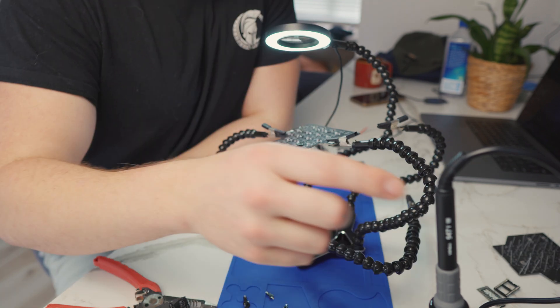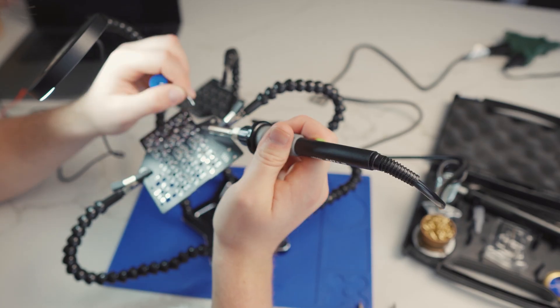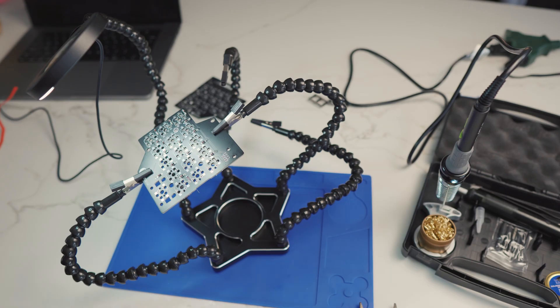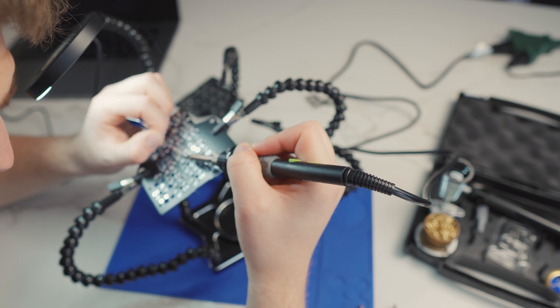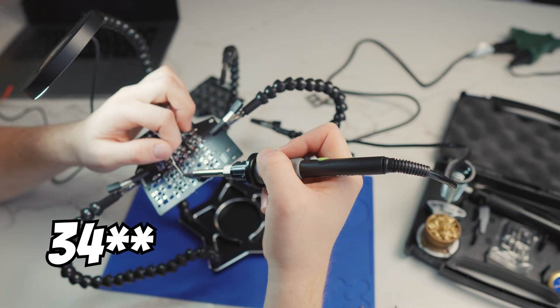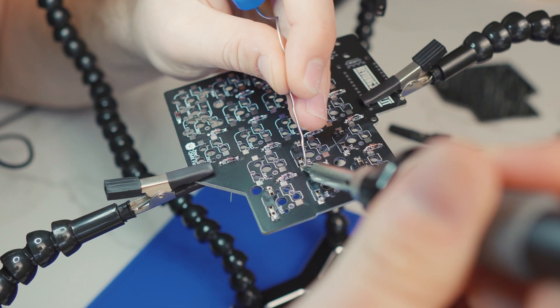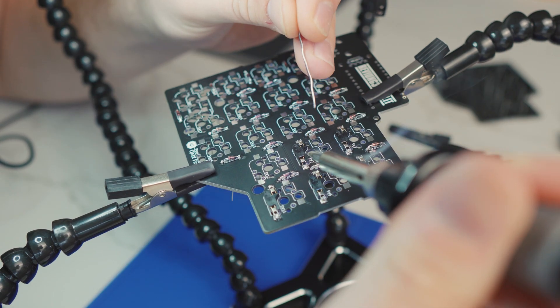Now that we've addressed that Gabe situation, we'll get back to the build. Here I'm soldering on 68 diodes and another 68 Kailh hot swap sockets.